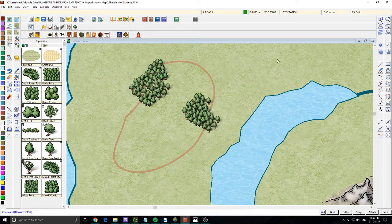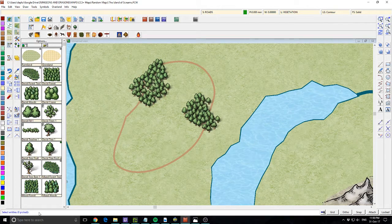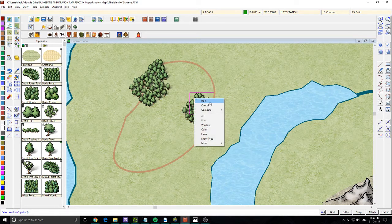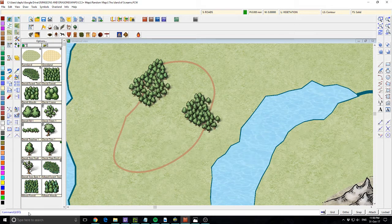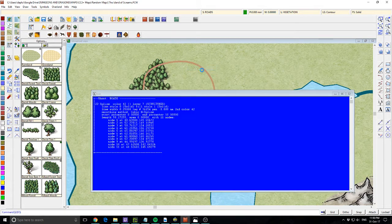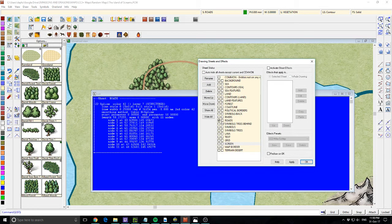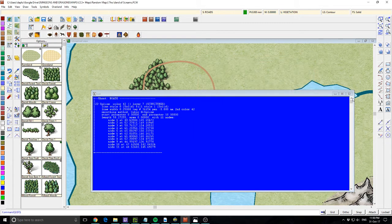You might be asking how do I know why? I'm going to use a command called LIST. Down here in the bottom left is the command prompt - I'll type 'list' and press enter. It prompts me to select an entity, so I'll click on a tree, right click and go do it. This window pops up and we can see this tree is on the sheet 'Symbol Trees'. If we do the same thing for the road, we can see it's on the 'Roads' sheet. Symbol Trees is on top of Roads in the sheet order, and that's why the trees are appearing over the road.